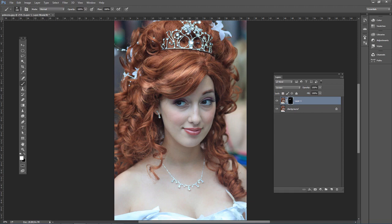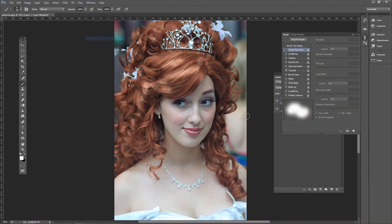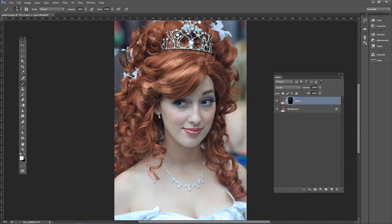Now you might be thinking, what about changing the size — do I have to go left then right so it maybe changes a little bit? Well, what you can do is go to Window, then Brush, then Shape Dynamics. Change the size jitter all the way to 100%, so it will change size as you paint to an extent.